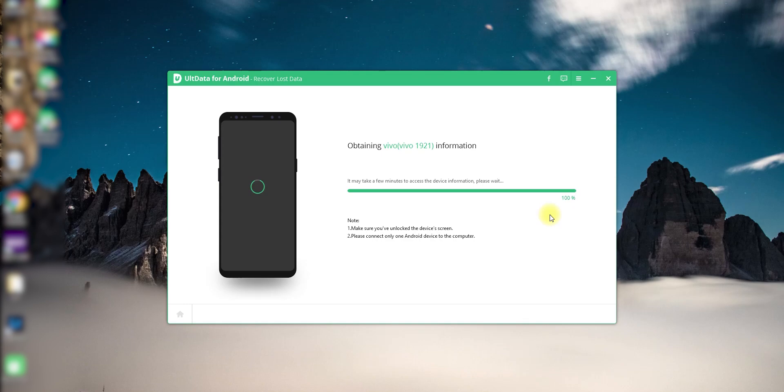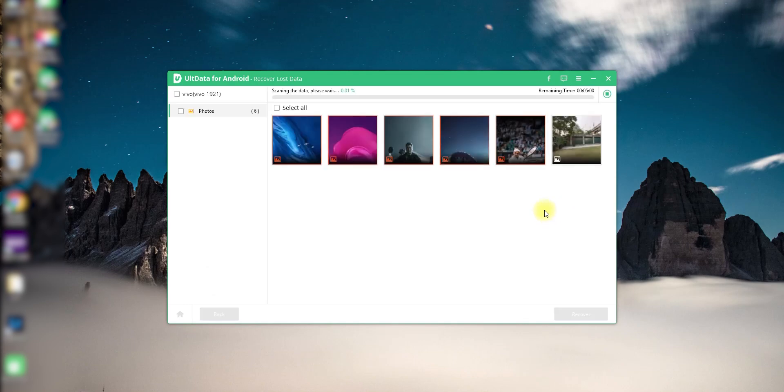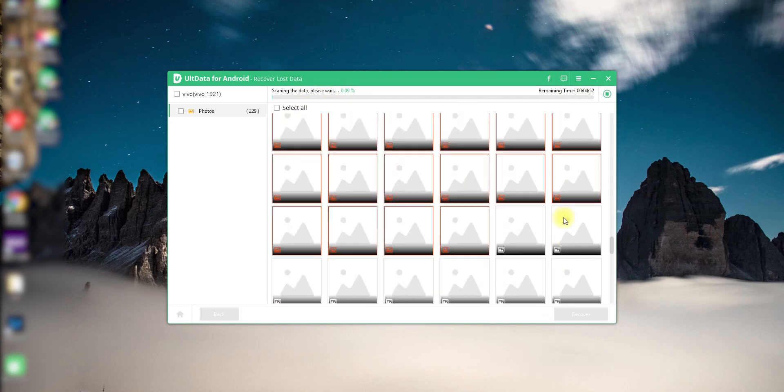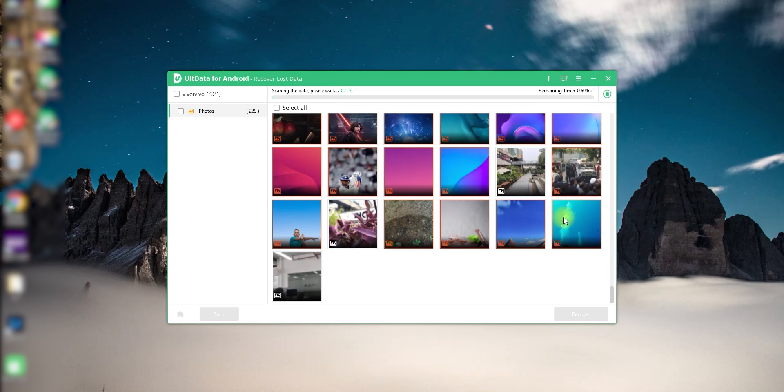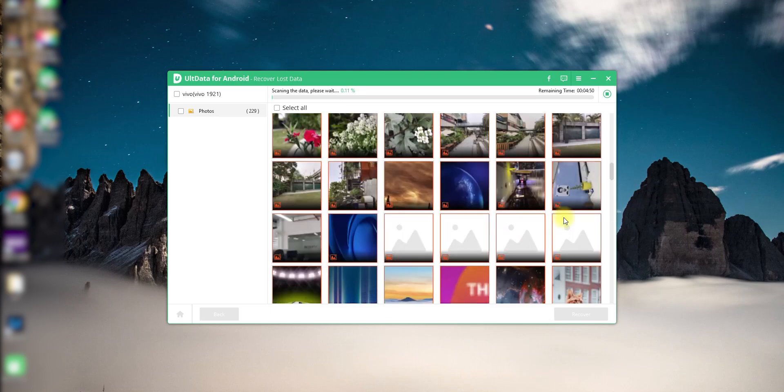And then it'll just do its thing and it'll start scanning your phone for anything that's been deleted in the past. And you'll see your remaining time on the right side. I would suggest that you wait for that entire process to complete.